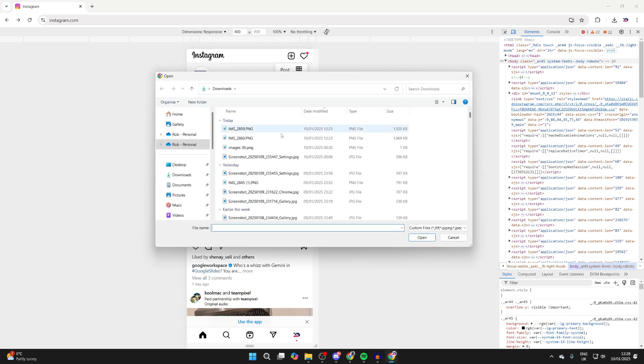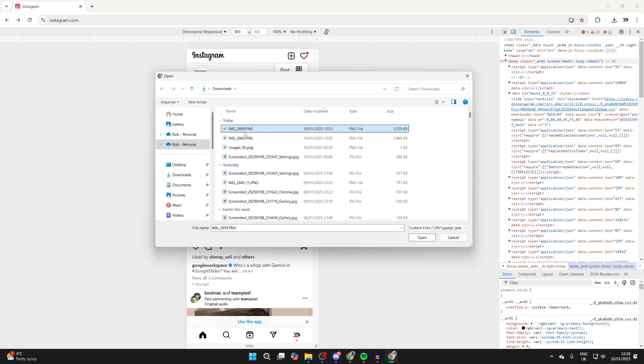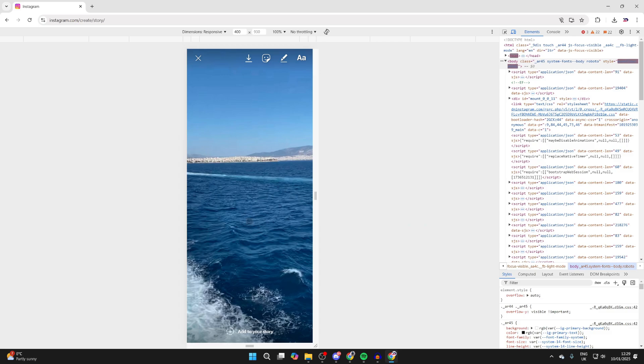Now you can choose what you want to add to your story. I've got my images here, so I'll select this one and press Open, and there it is.